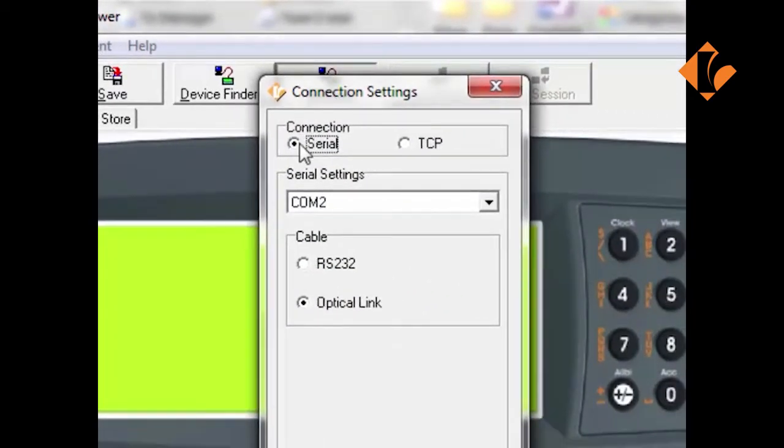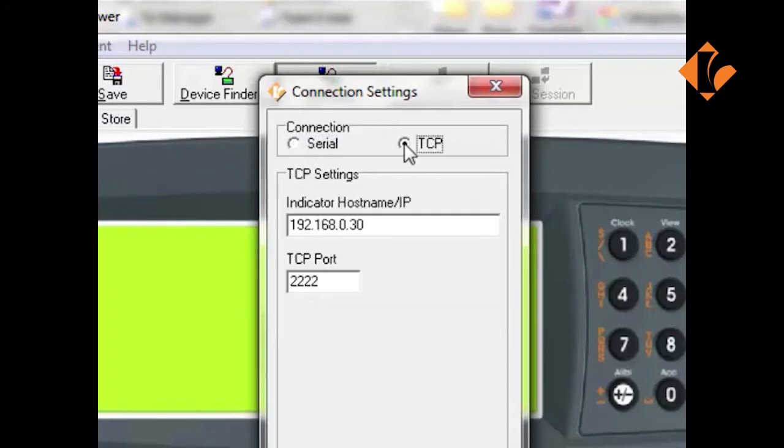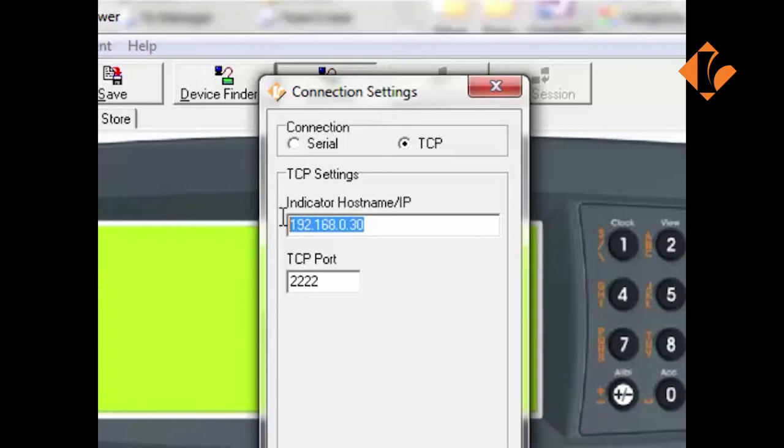There are two types of connections: Serial and TCP. The TCP is used when the Ethernet module is attached to the 400 series. The IP address entered here is the actual IP address of the indicator. This will be covered in other series.